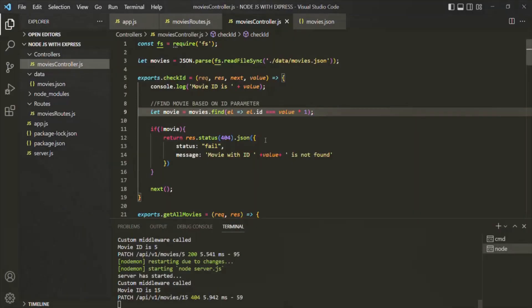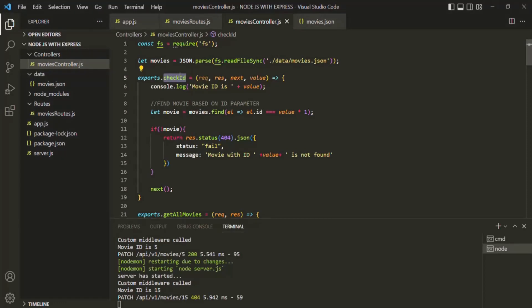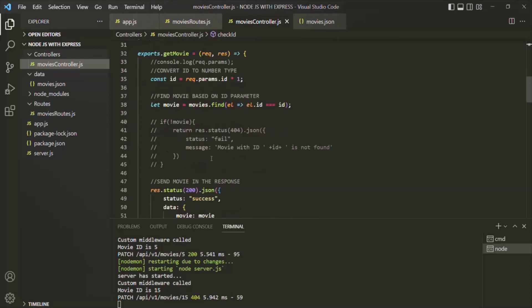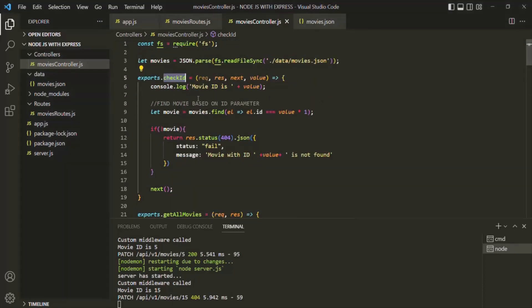You might argue that instead of creating a middleware function, we should have created a normal function and called it inside each of those functions where we need to check whether a movie with that ID exists. But instead we are creating a middleware — why? The answer is, of course, we could do it that way, but since we are using Express, most of the things we do in Express we do through middleware. Express.js is all about middleware, and that's why we are using a middleware function here rather than a normal function. This is all from this lecture — thank you for listening and have a great day.